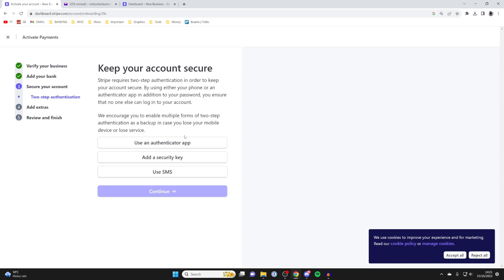Stripe will then ask you to keep your account secure. You can choose how you want to do this. I'll just use SMS.